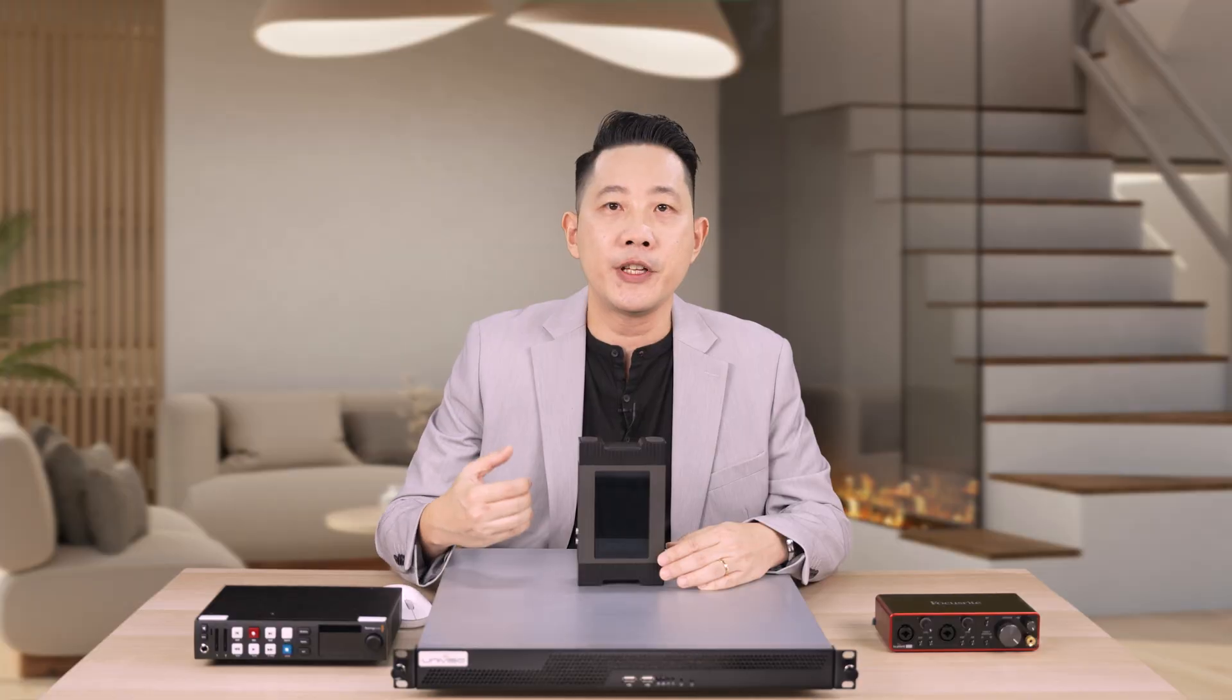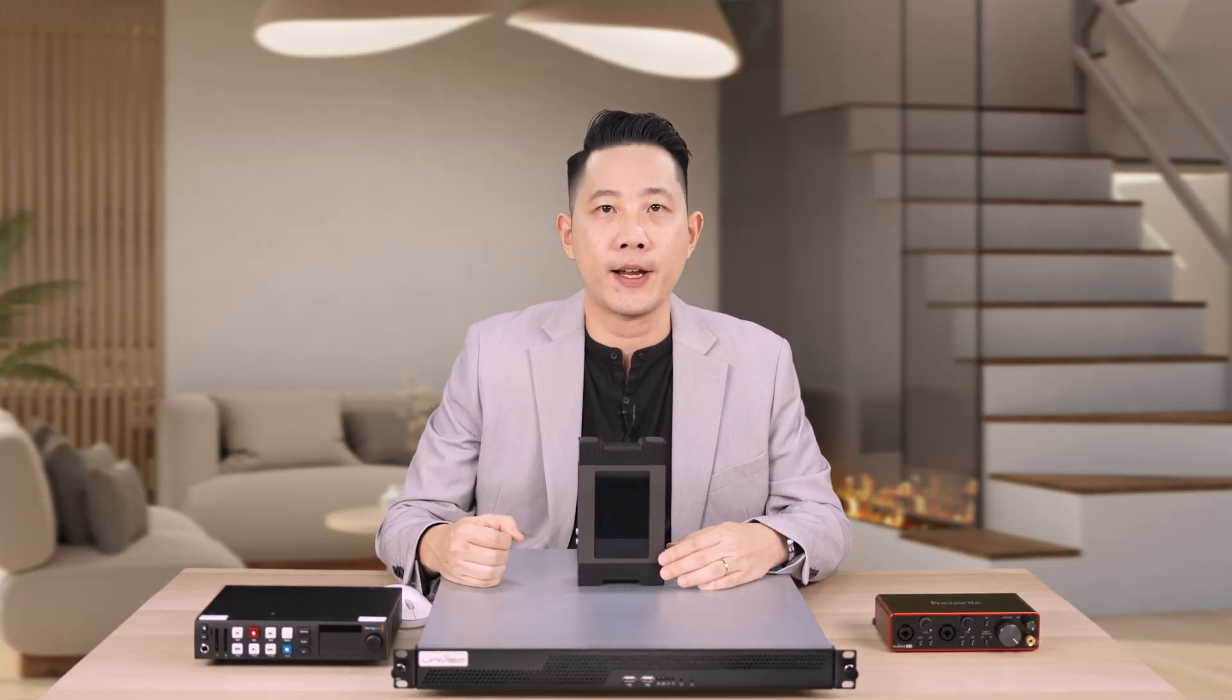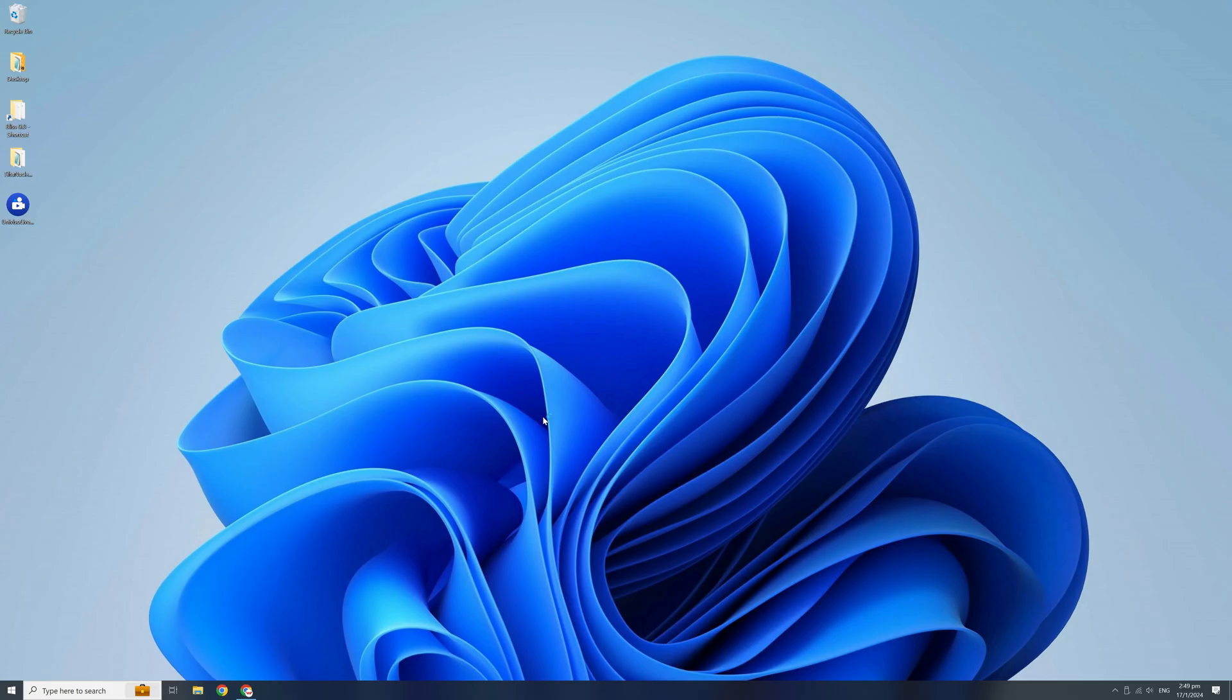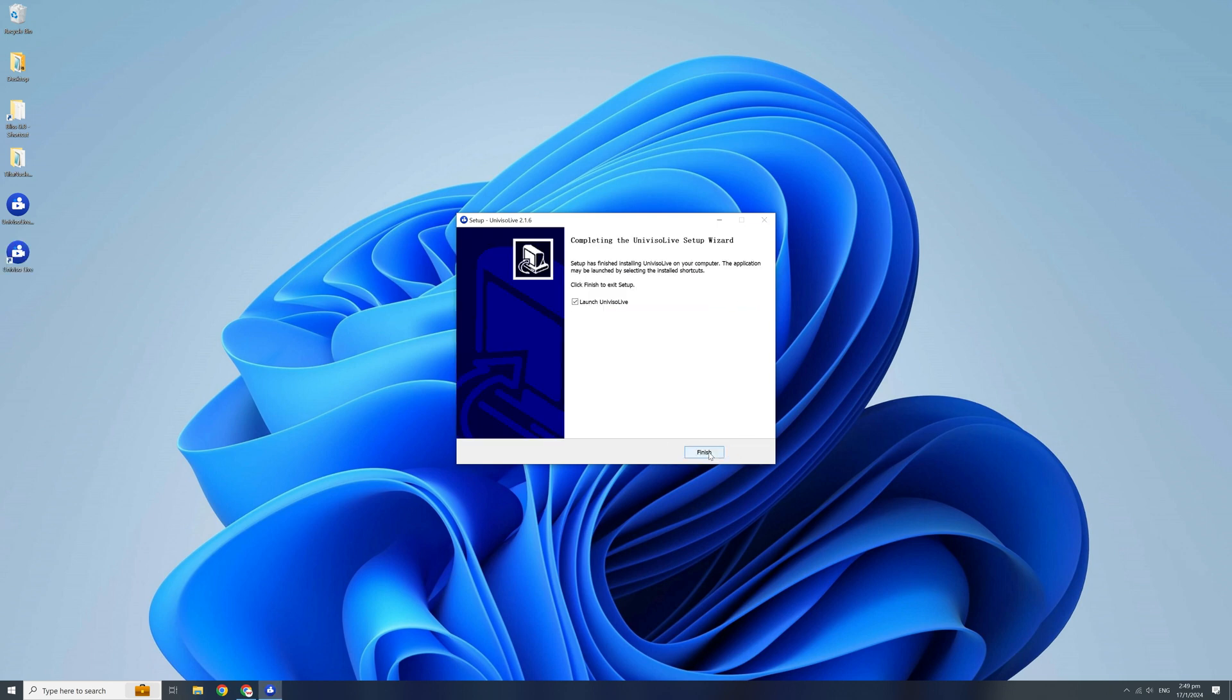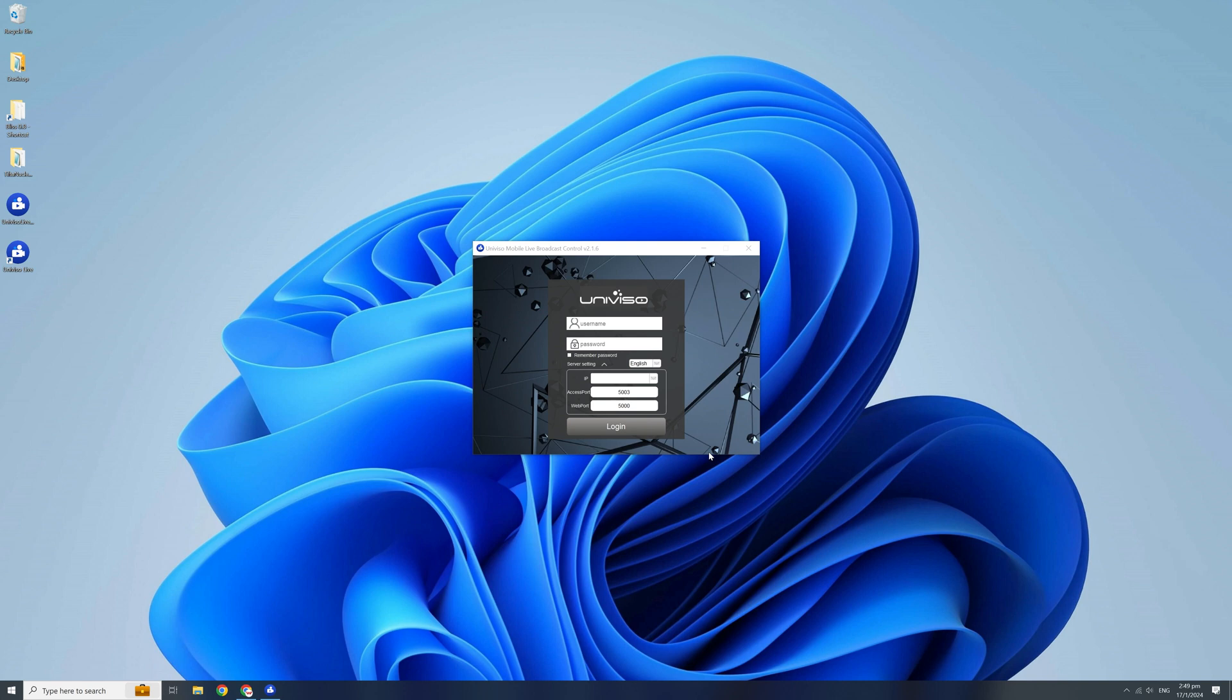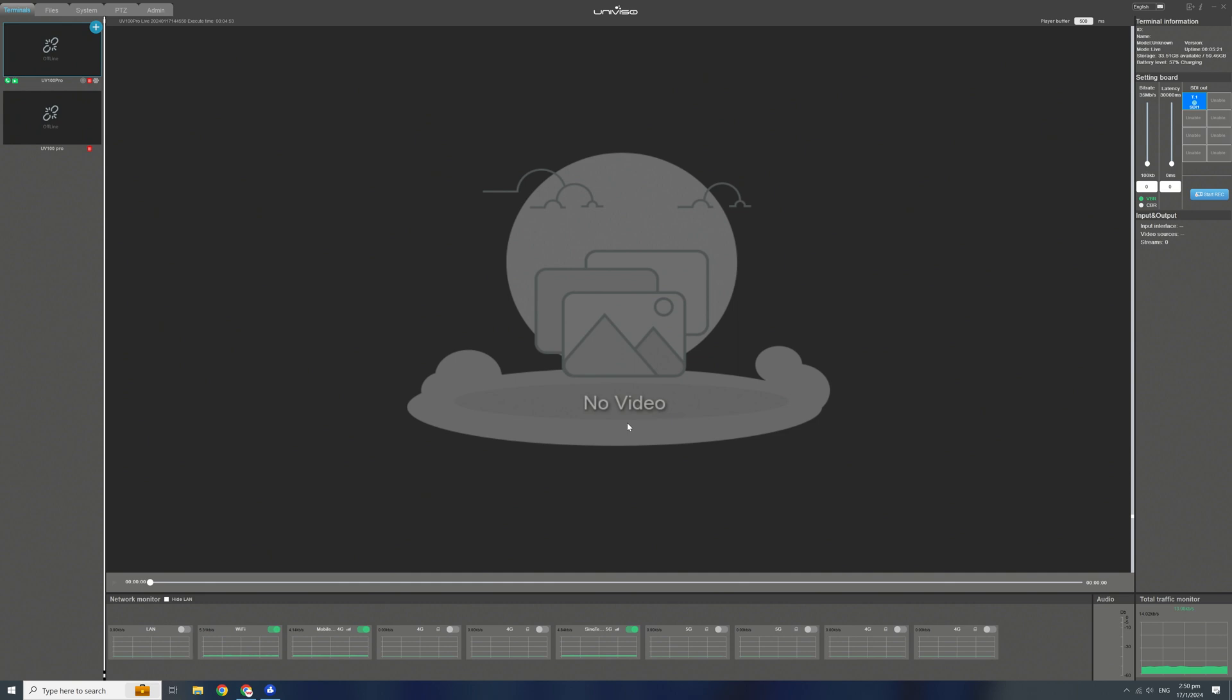The Univisio Mobile Live broadcast control software allows us to monitor or change any settings remotely. First, install the software on your Windows laptop or PC. Double-click on program after installation. Type the default name and password followed by the static IP address. Again, this information is obtained earlier when we set up the router.